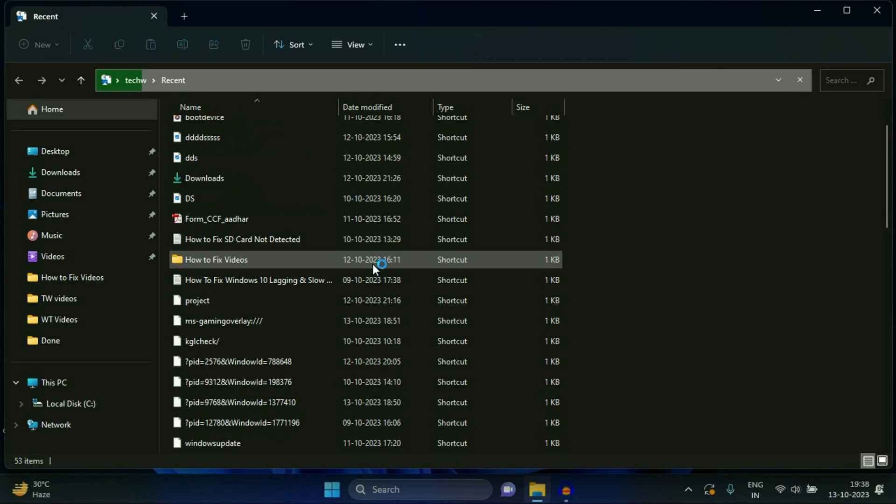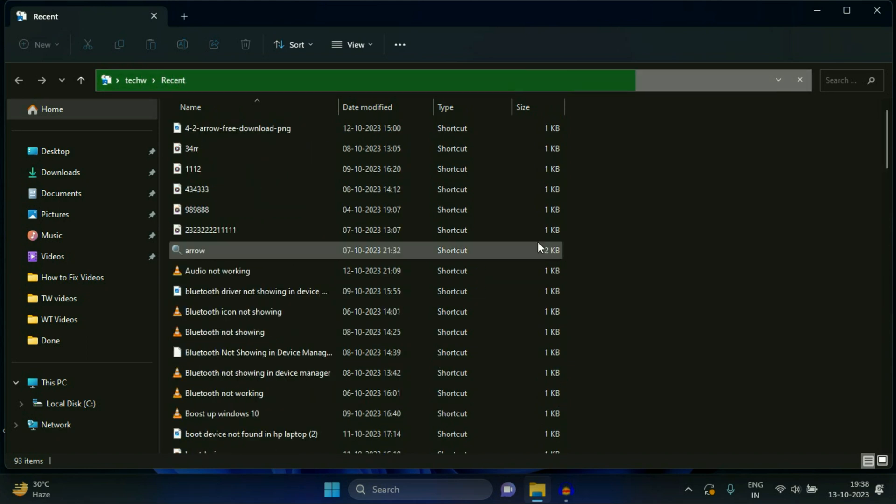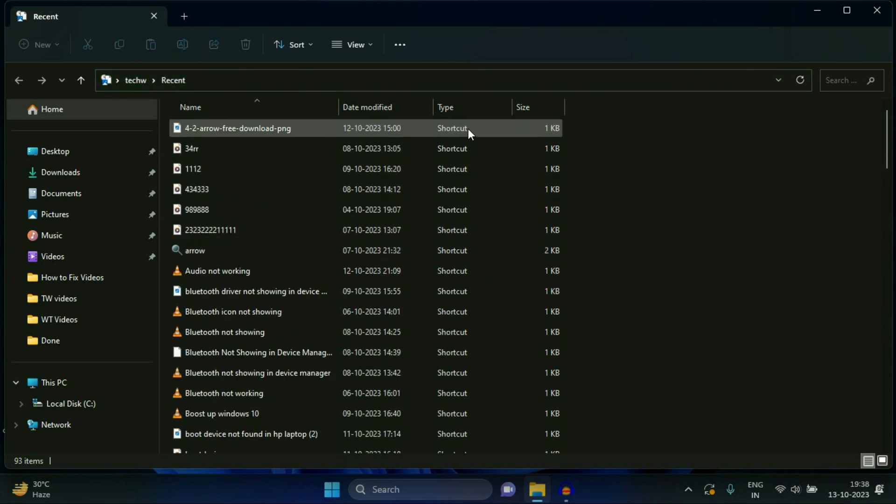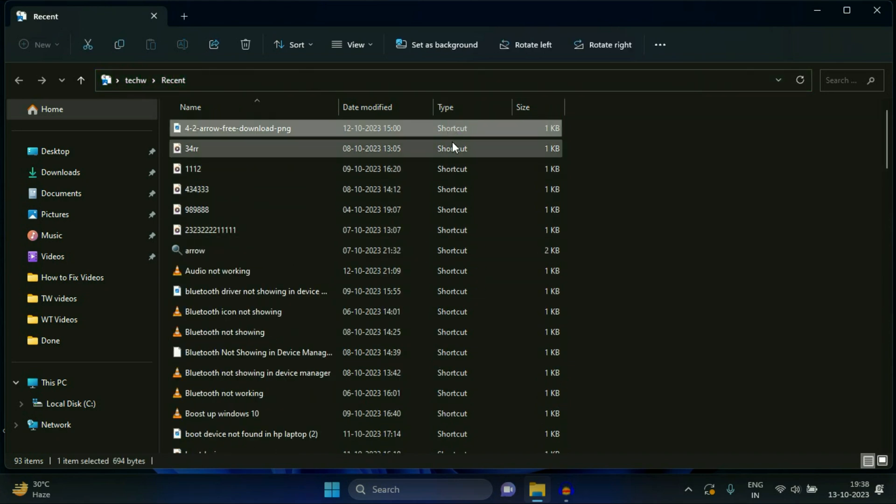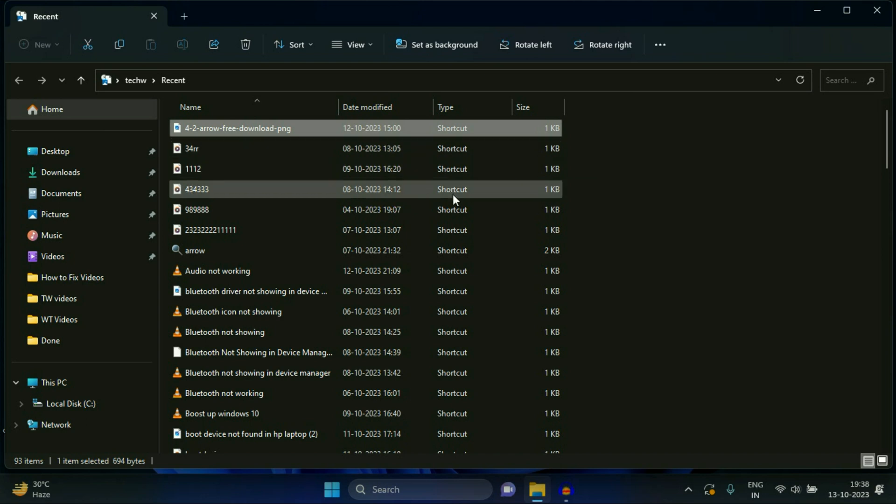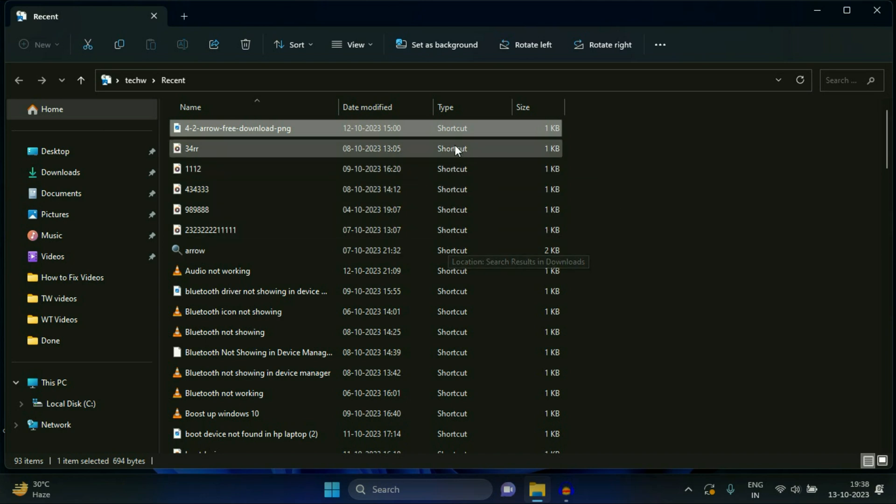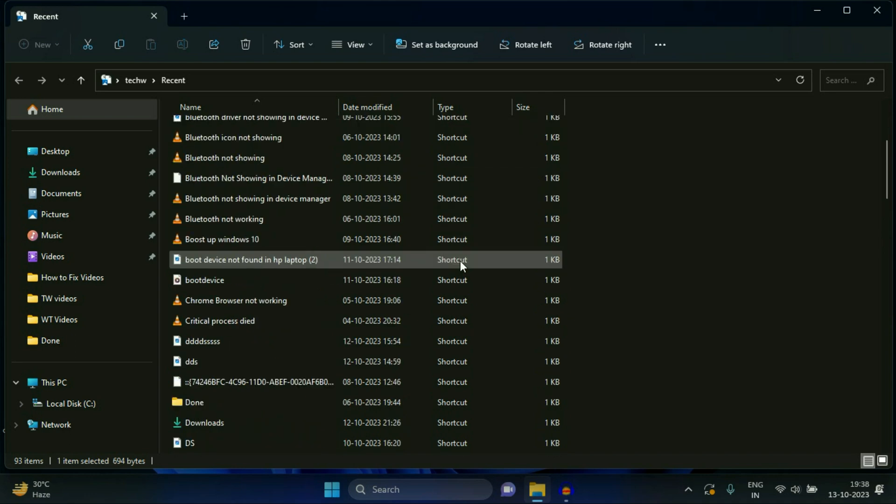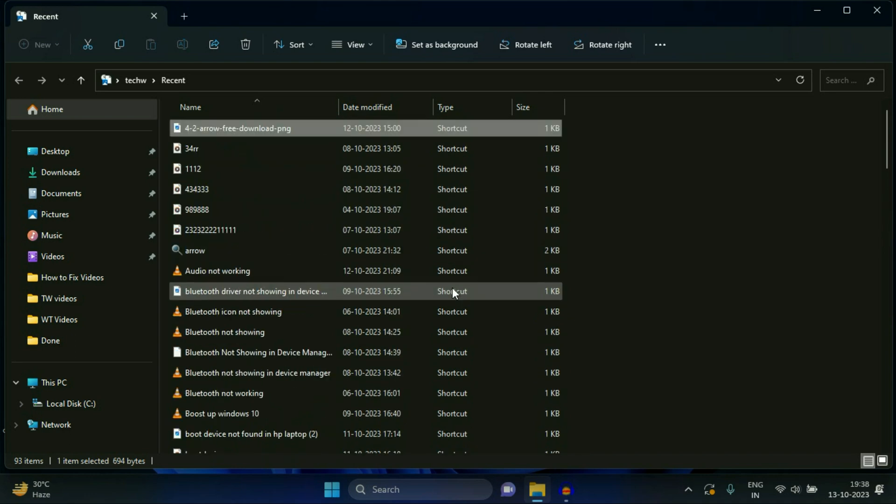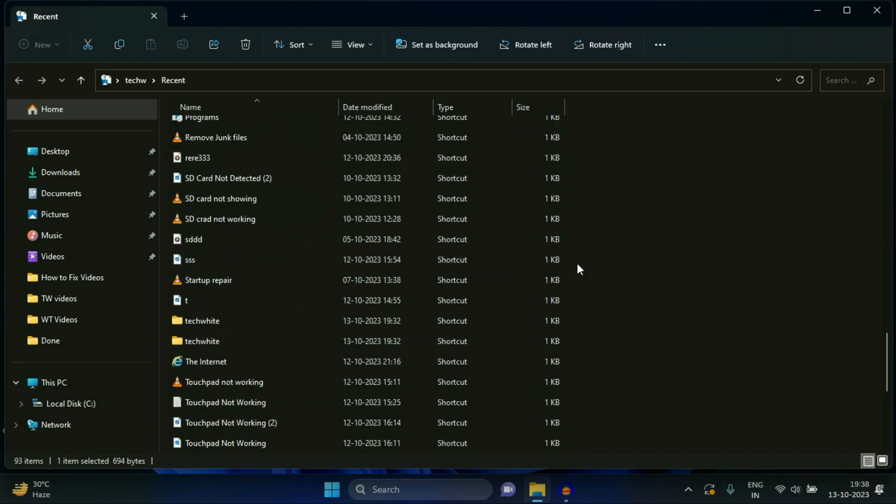Now you will see these files. So these all are the shortcuts. You can see the type section. So these are not the real files. These are not the original files in your system. These are only the shortcuts. So delete all the shortcuts and don't worry, it will not impact your original files.